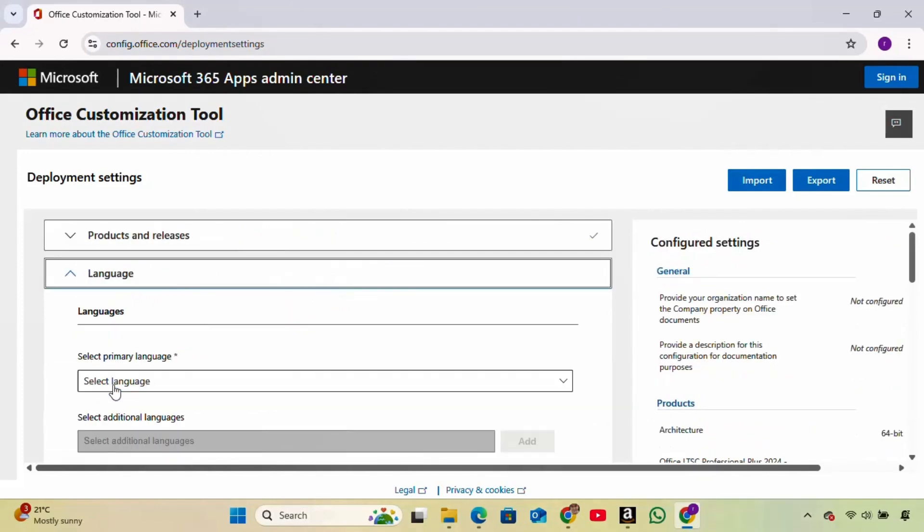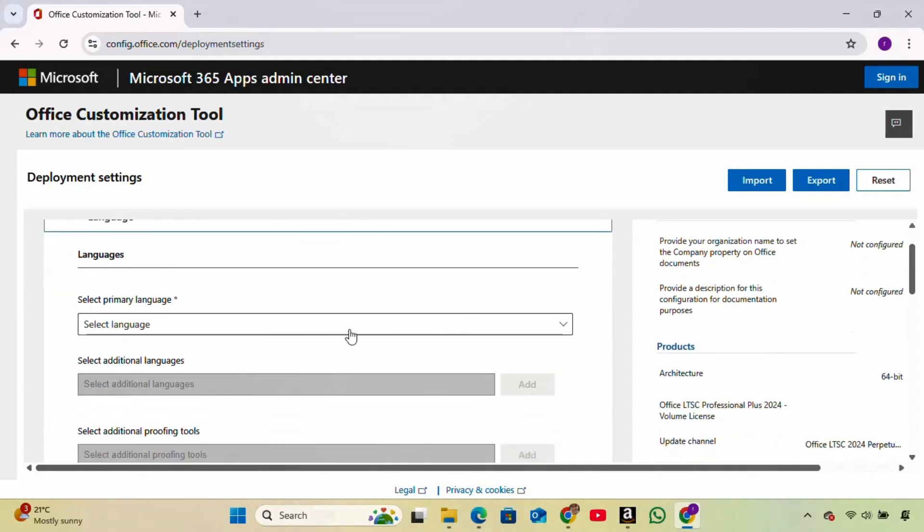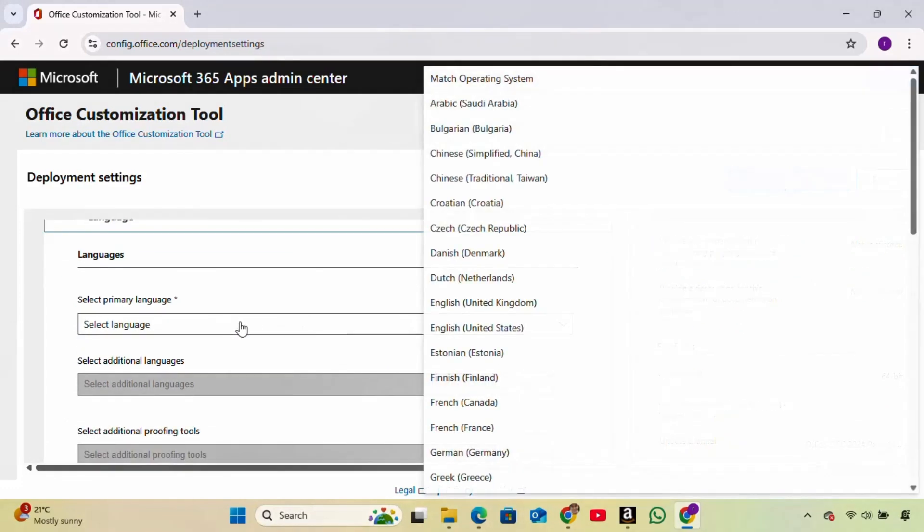Now choose the primary language. I'm selecting English, United States, but you can choose whichever language you prefer.